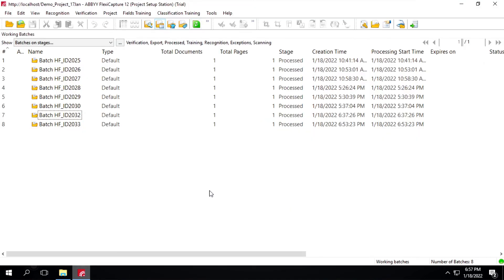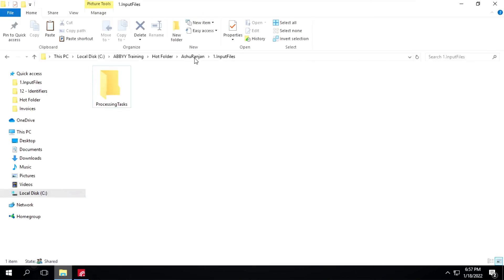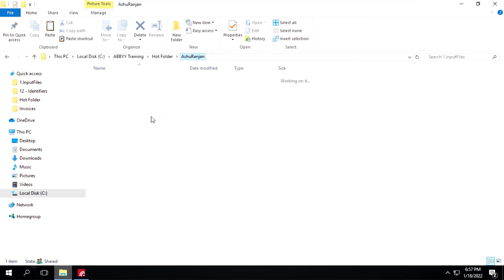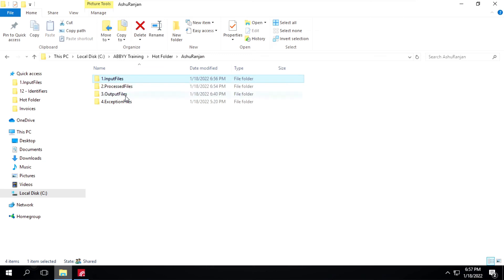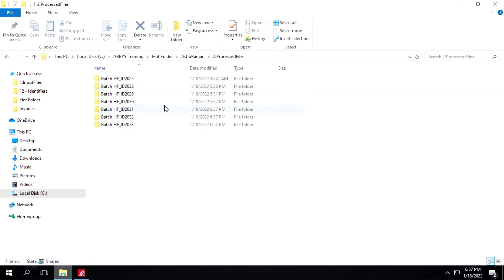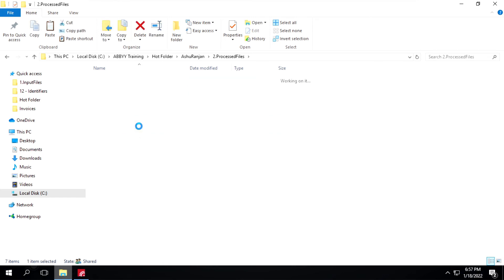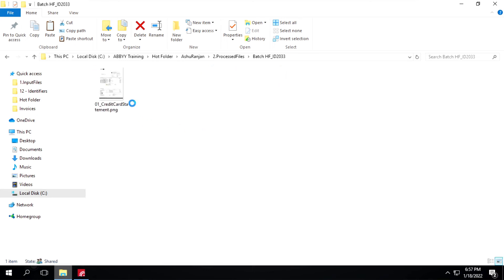You can see the stage is processed now. I will go to this output folder. First I will go to this process files folder. You can see it has created a batch which is 2033, and it's having a file inside it. We have only one file. I will go back to this main folder.